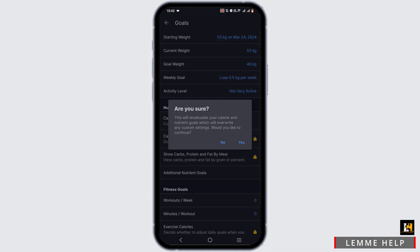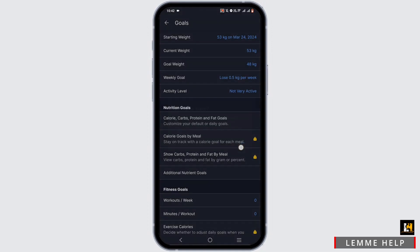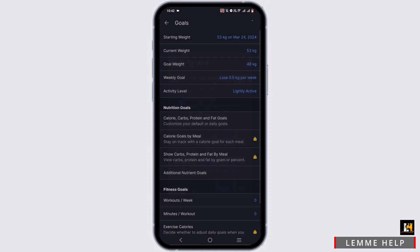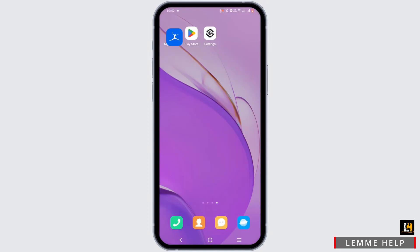on it. Right now, you can see it is set to Not Very Active. If you want to change it, you can easily do so by tapping on it. You can choose Lightly Active, Active, or Very Active. Just tap on the circle and tap Set. Just like that, you'll be able to change your activity levels on MyFitnessPal.